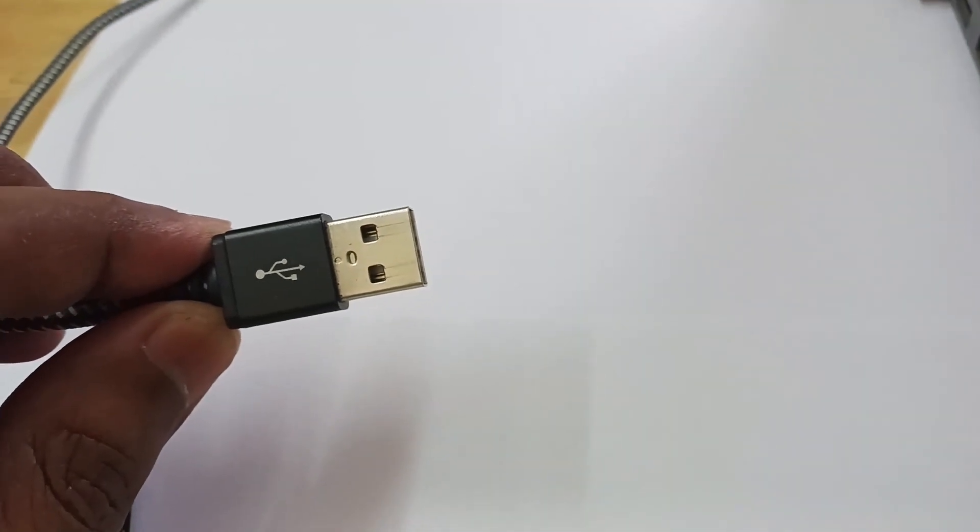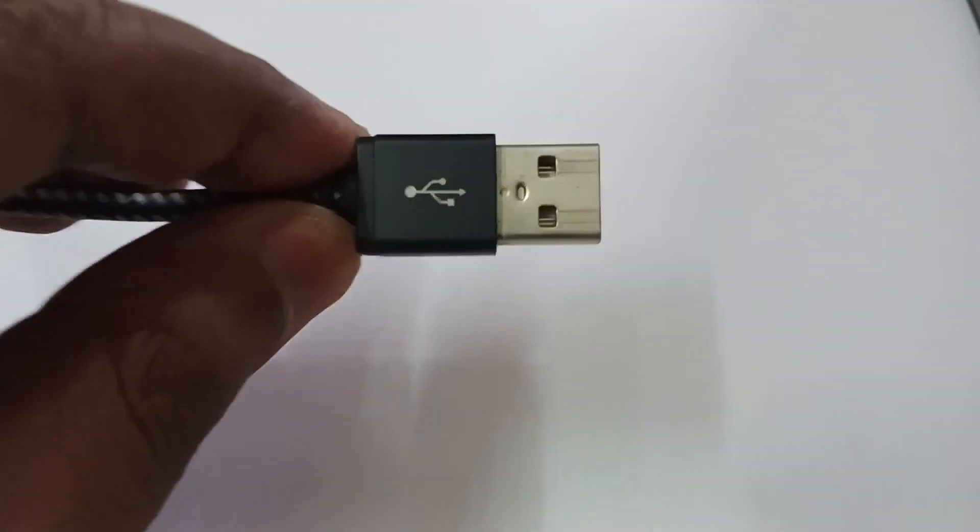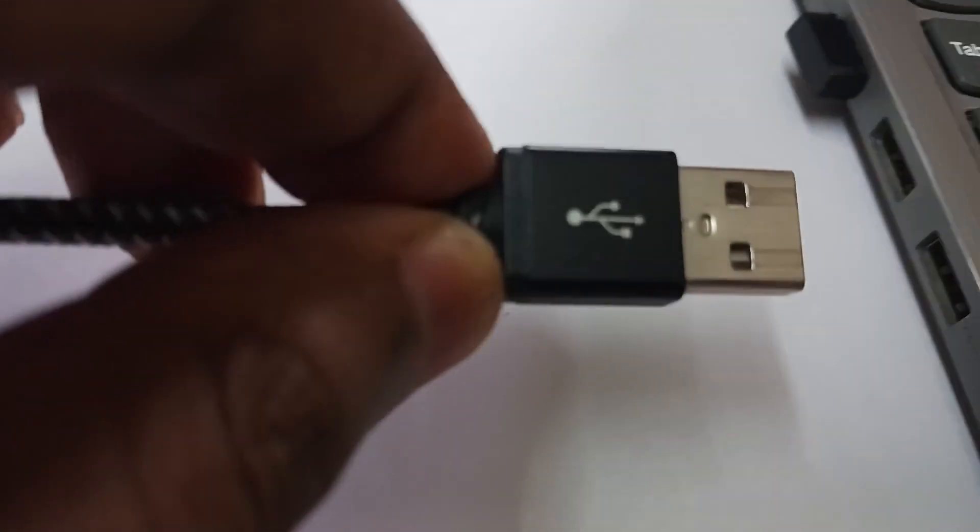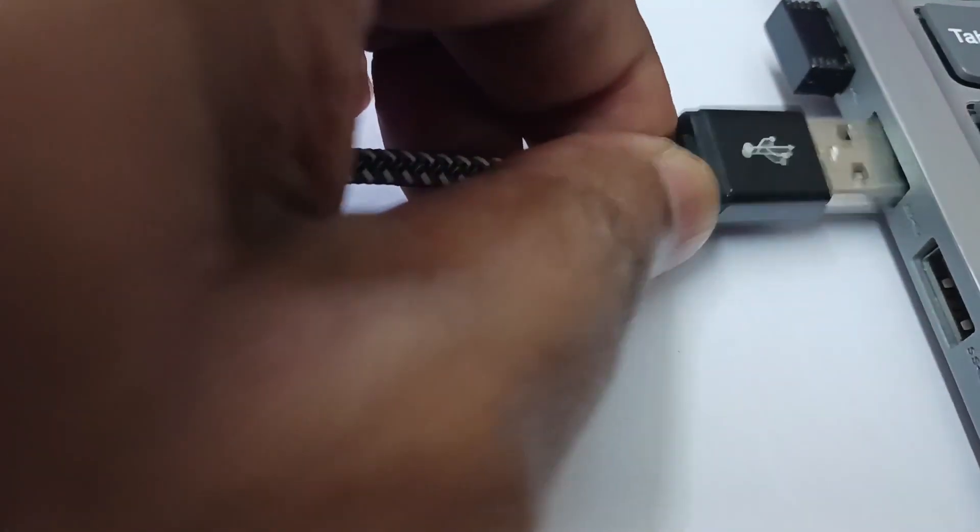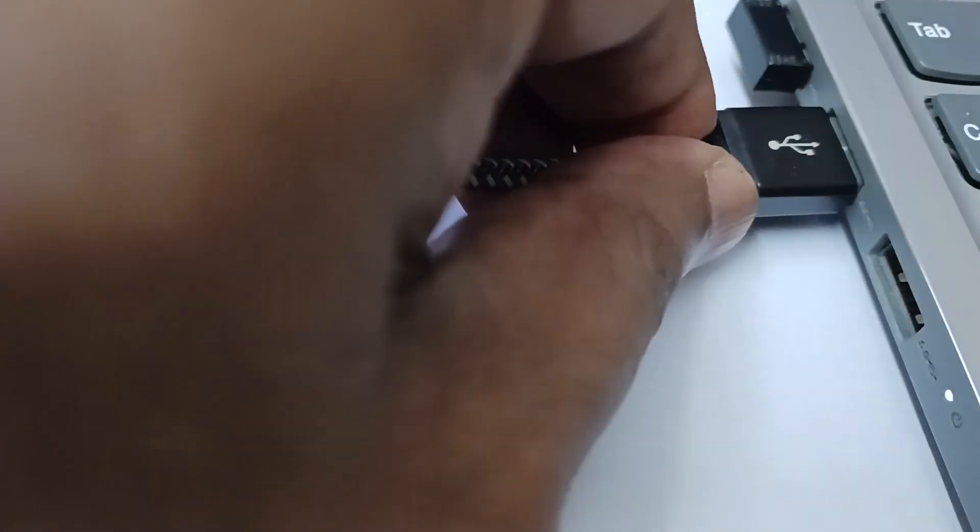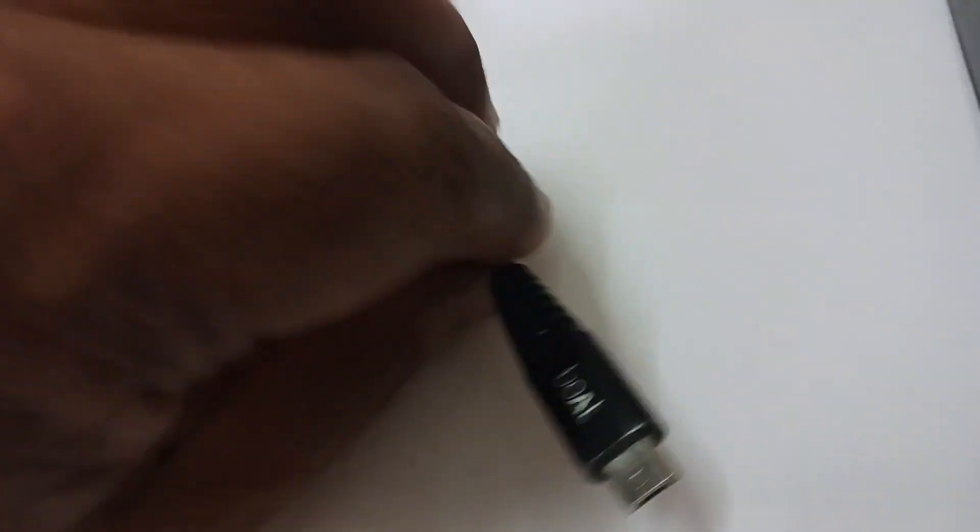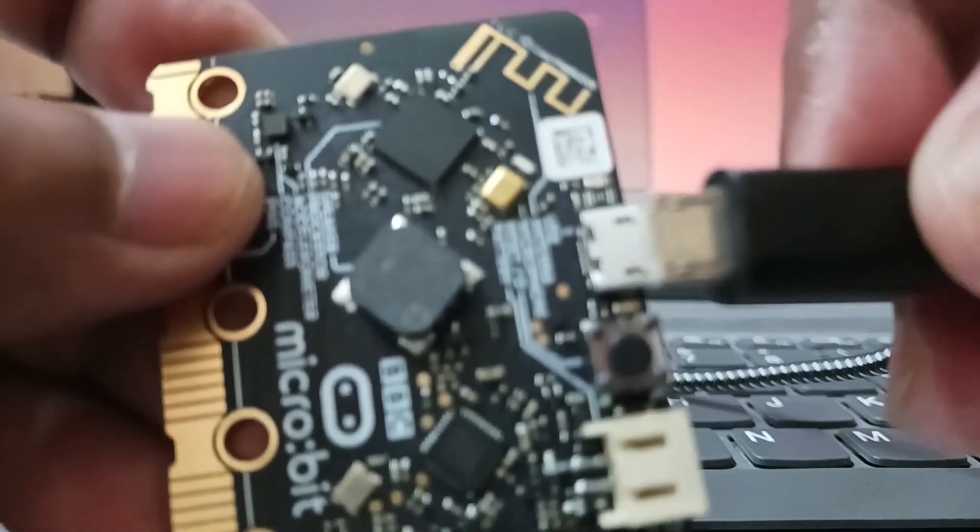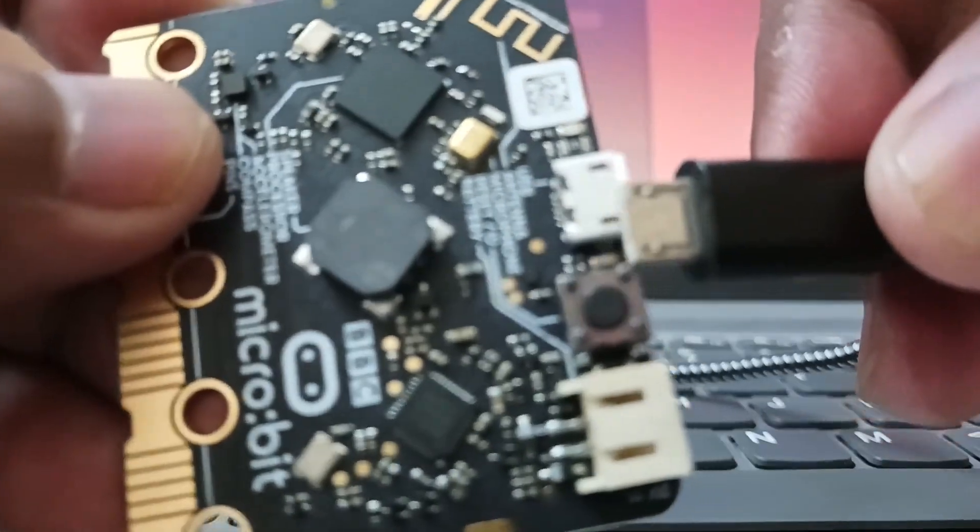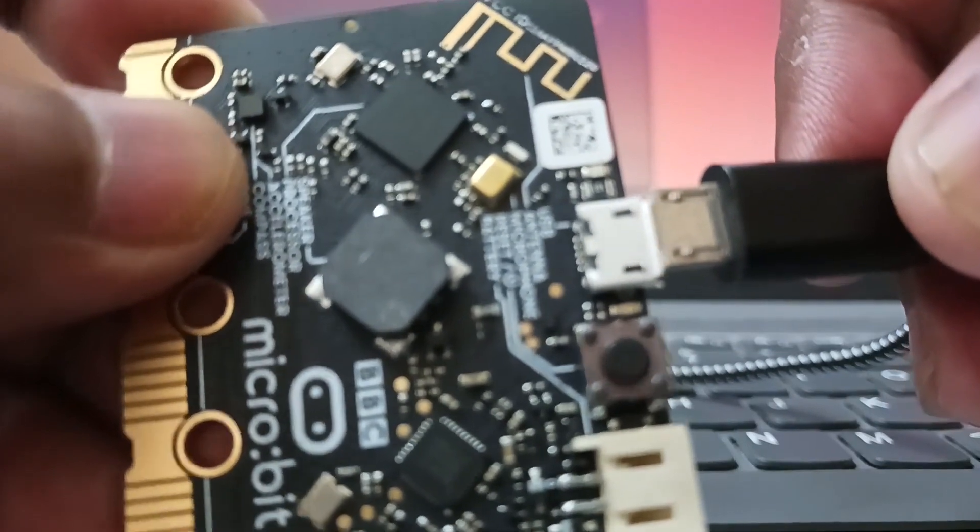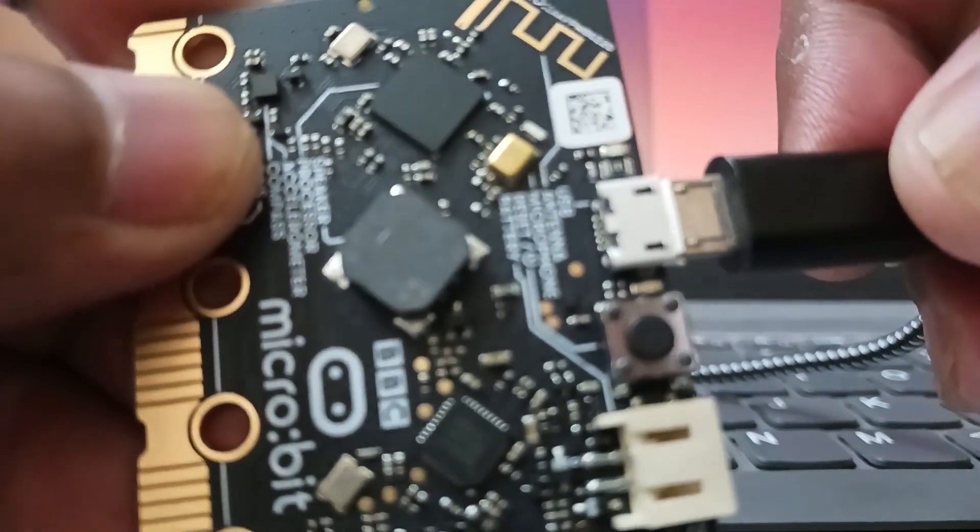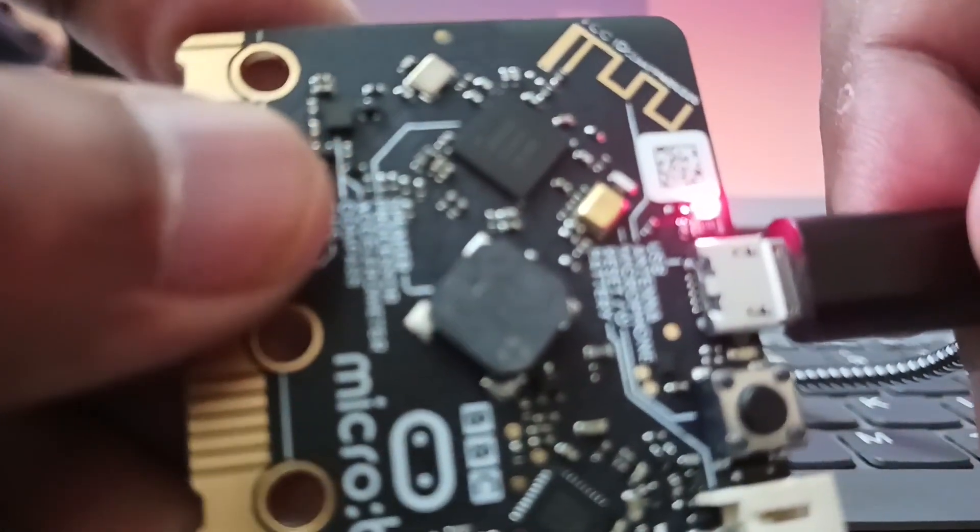Now we connect micro:bit with PC or laptop using USB cable. This end of USB cable goes into the PC like this. The other end of USB cable goes into the USB port of micro:bit like this.